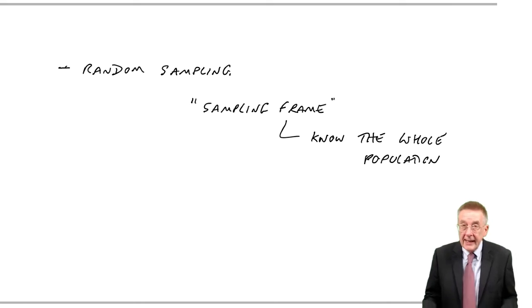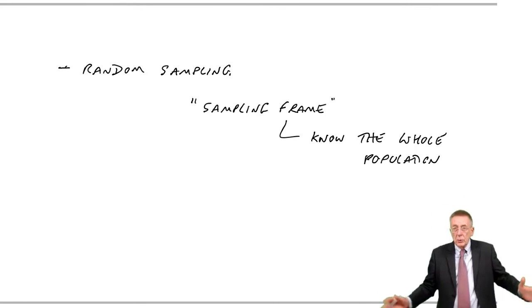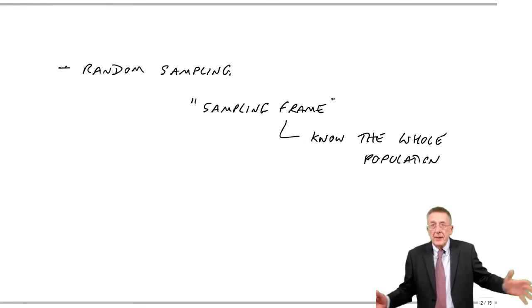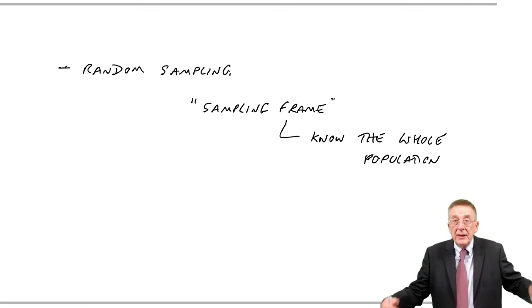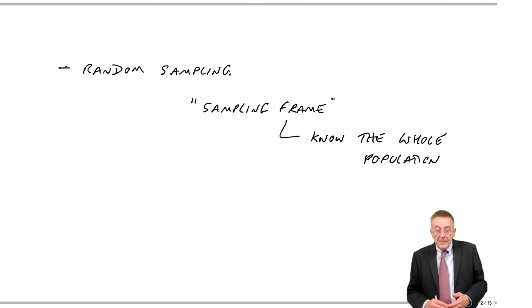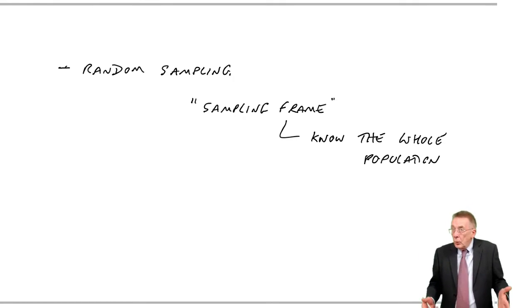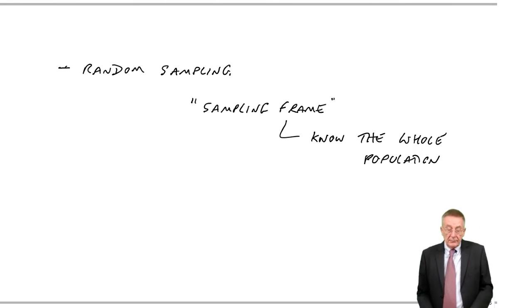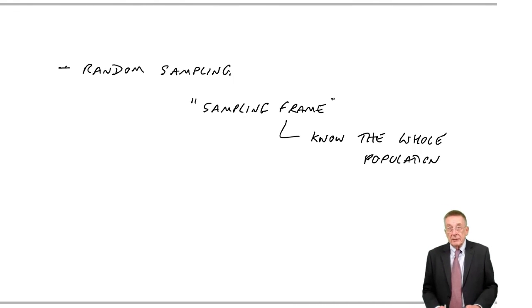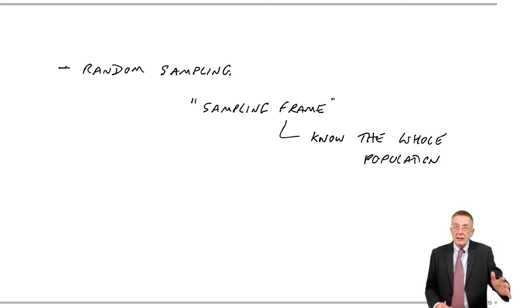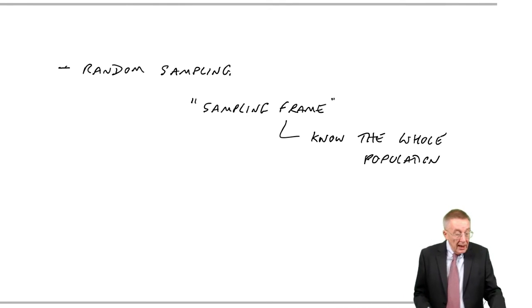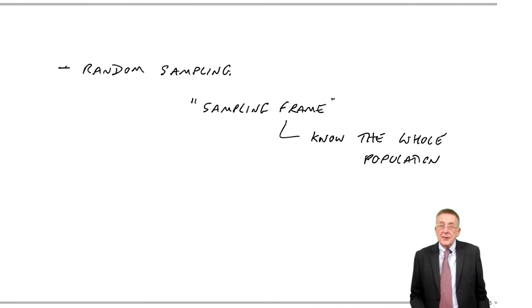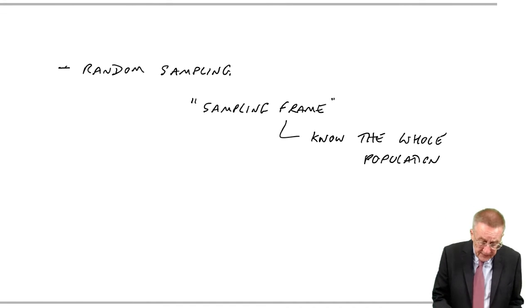We need to know the whole population. The population, the total of all the potential people or whatever that can be asked. And that's not always going to be possible. Anyway, that would be the ideal, picking purely at random. In practice, more often than not, we simplify it a bit to make it easier.